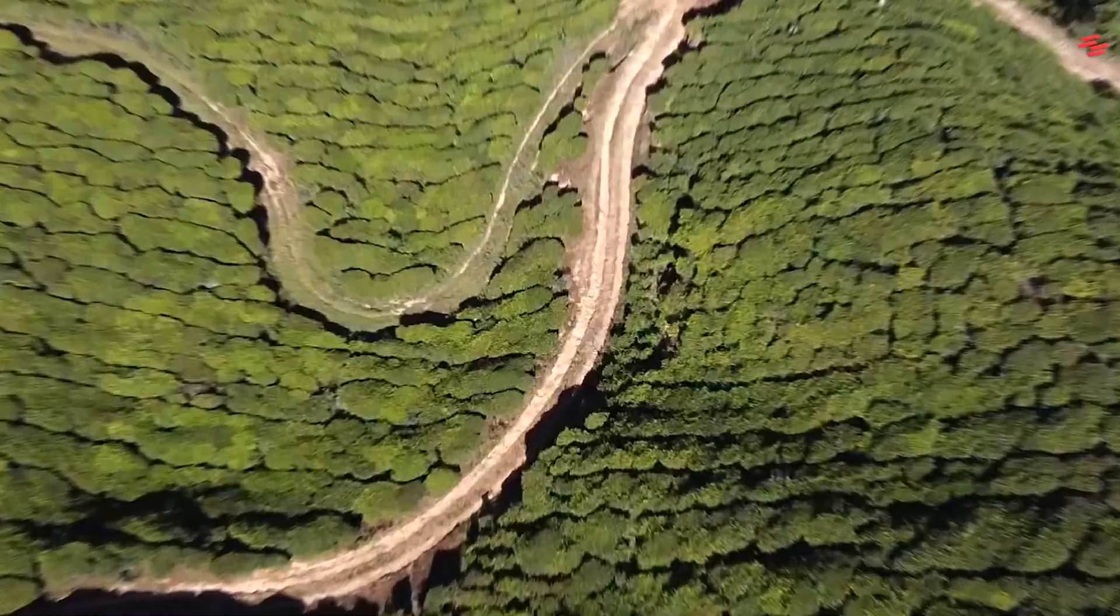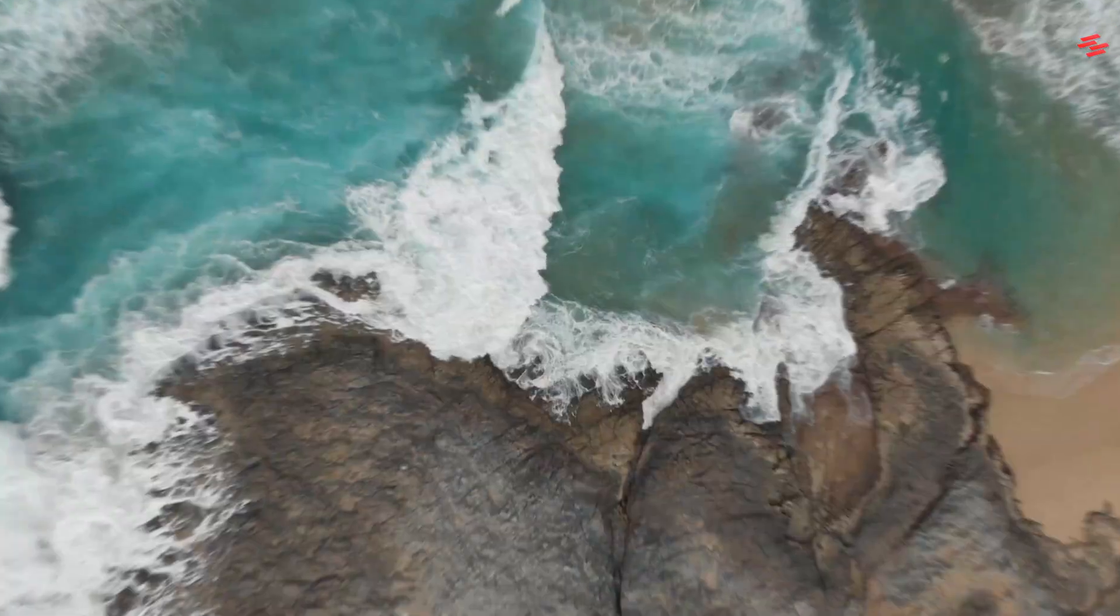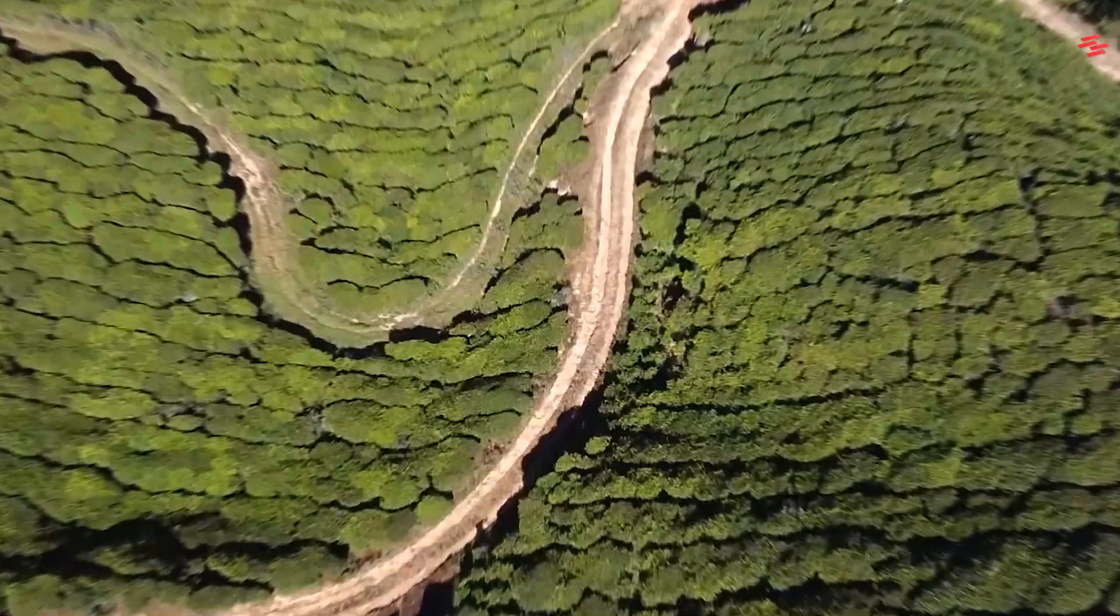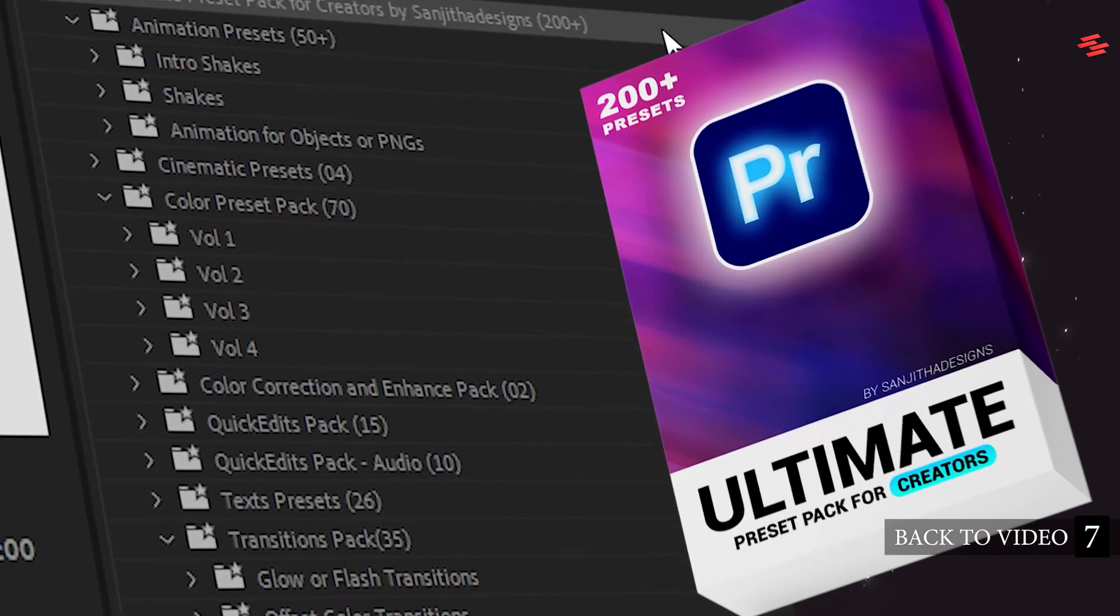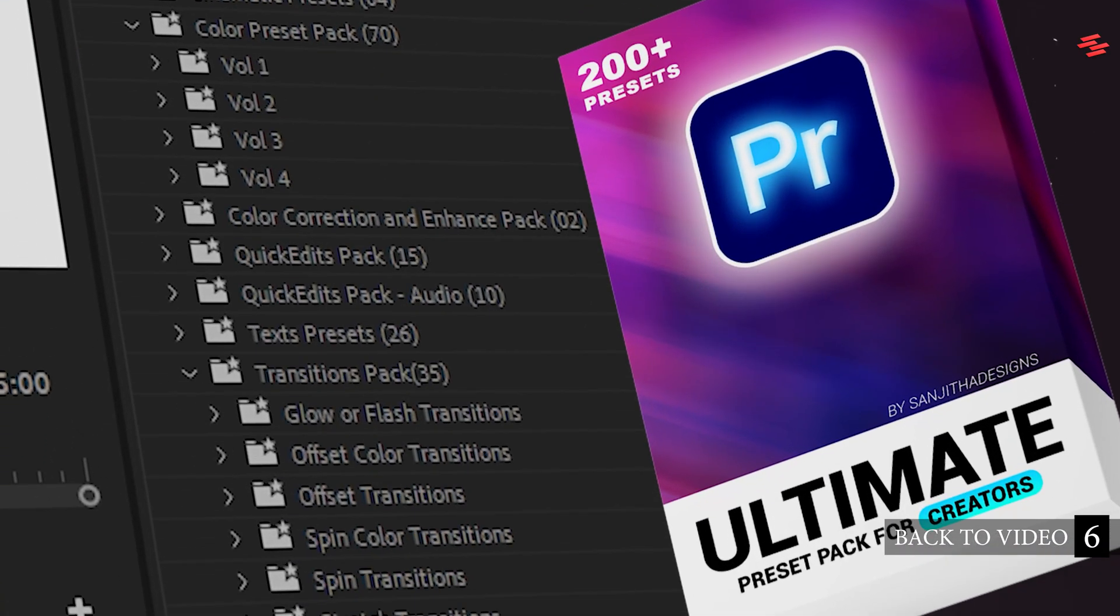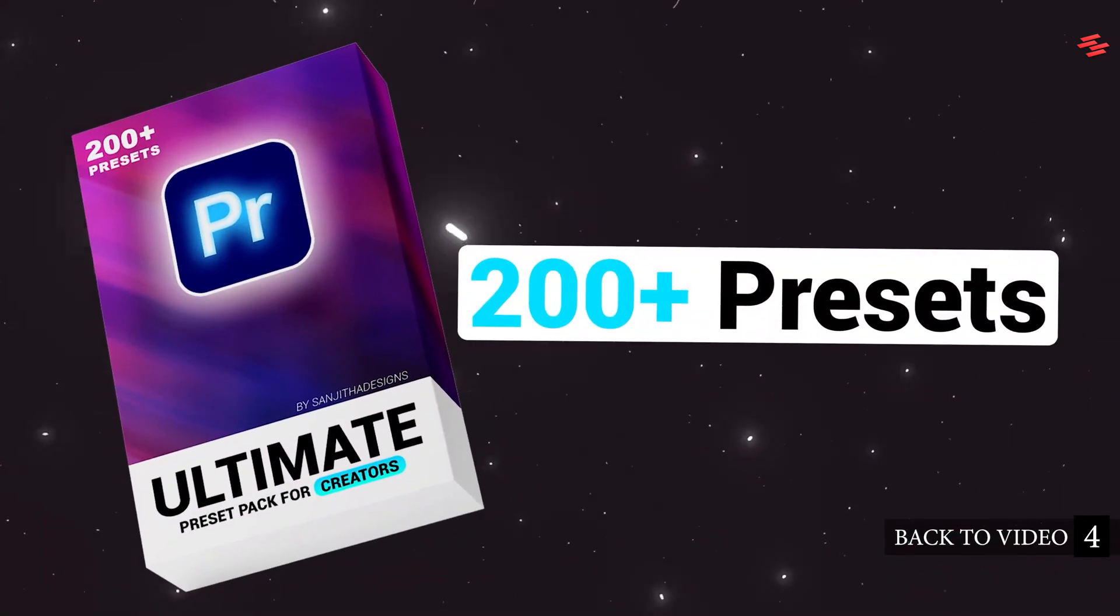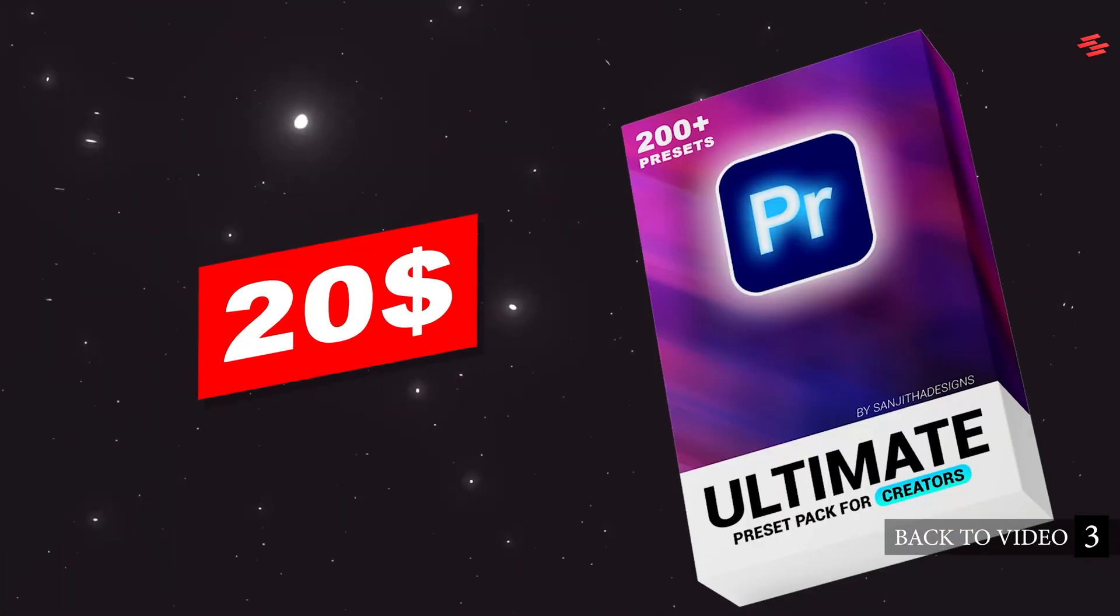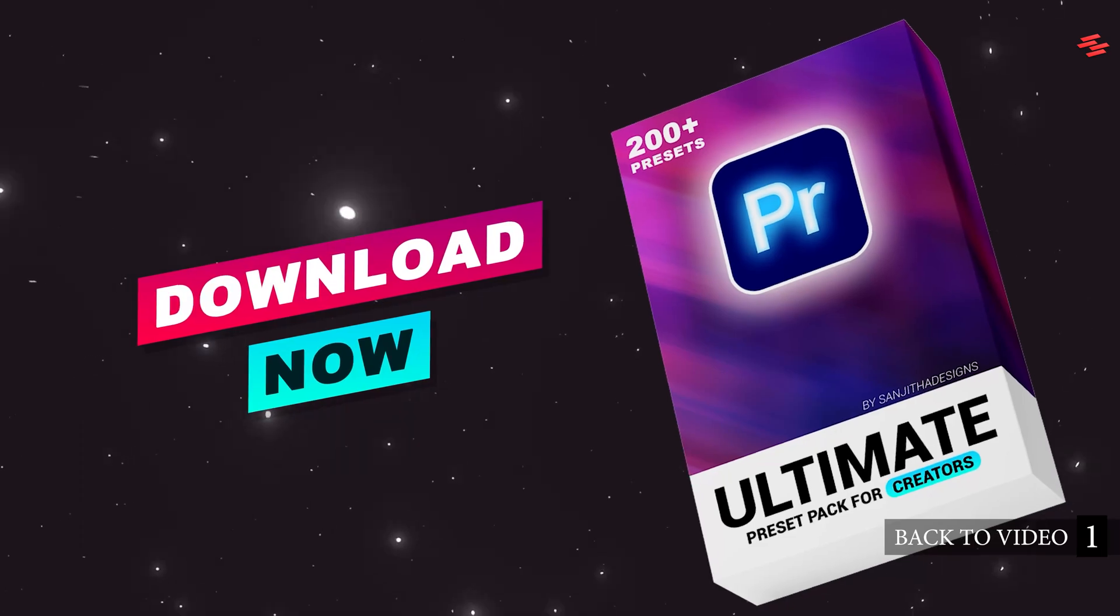Hello everyone. Today I'm going to show you how to create this rapid zoom effect in Premiere Pro. Take your editing to the next level with the ultimate preset pack for creators. You can grab it for just $20. Link in the description below.